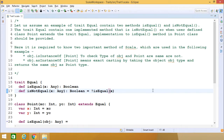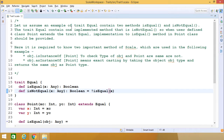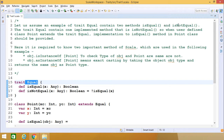Unlike class inheritance in which each class must inherit from just one super class, a class can mix in any number of traits in Scala programming. Traits are used to define object types by specifying the signature of the supported methods, and Scala also allows traits to be partially implemented, but traits may not have any constructor parameters. In this example, we have a trait called 'equal' which contains two methods: isEqual and isNotEqual.